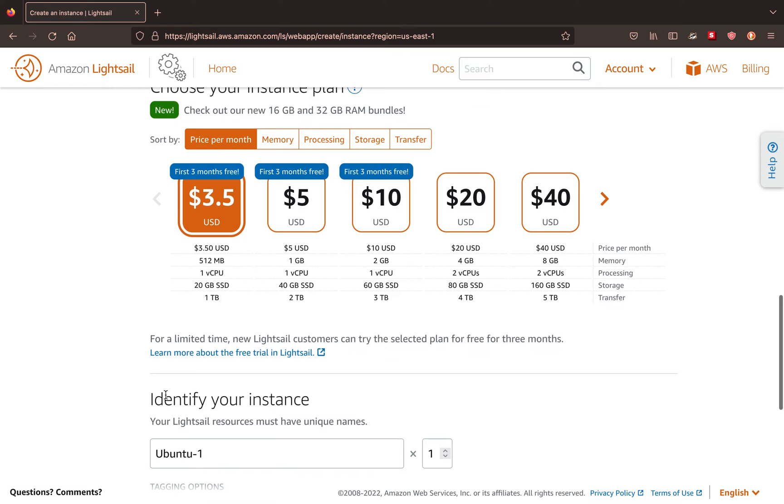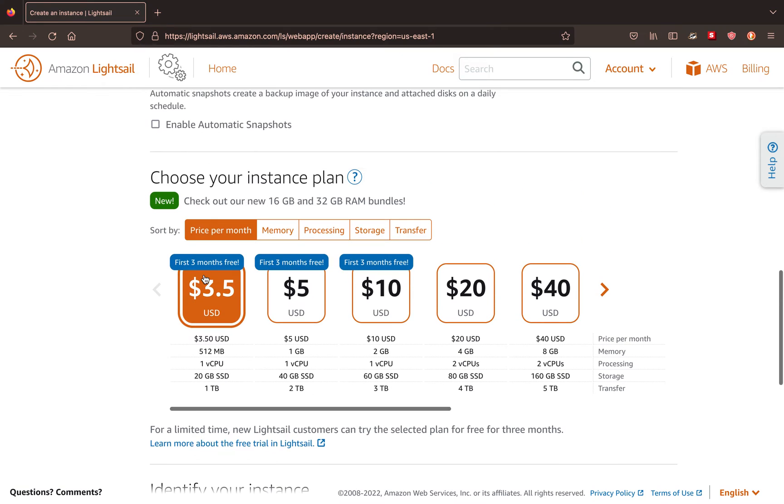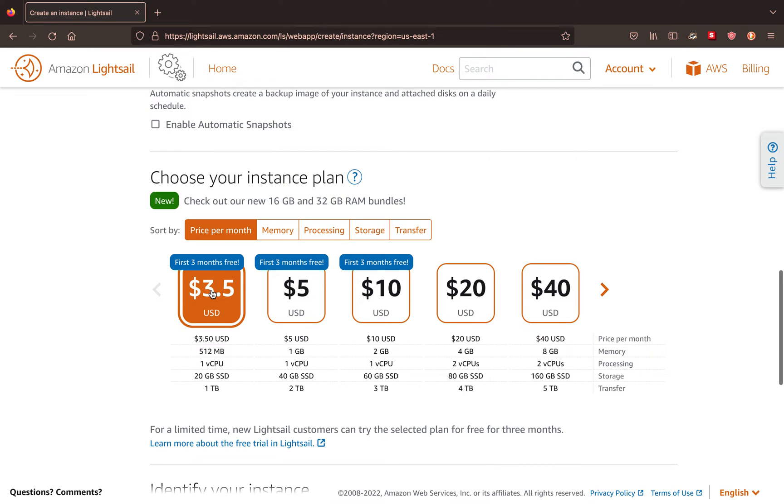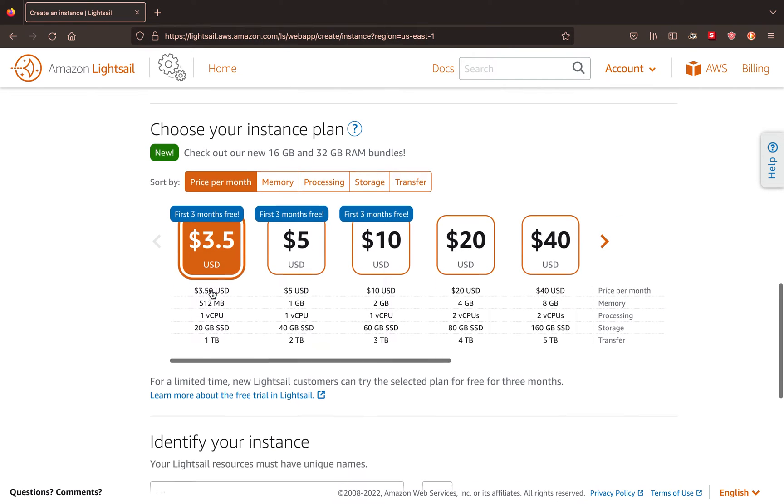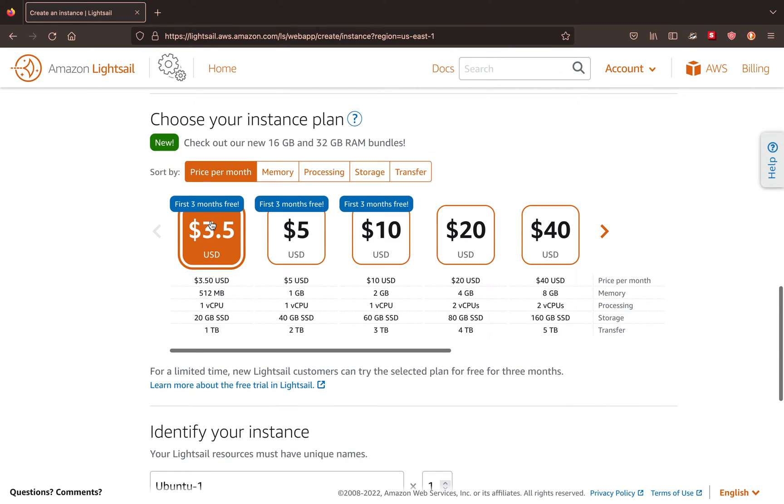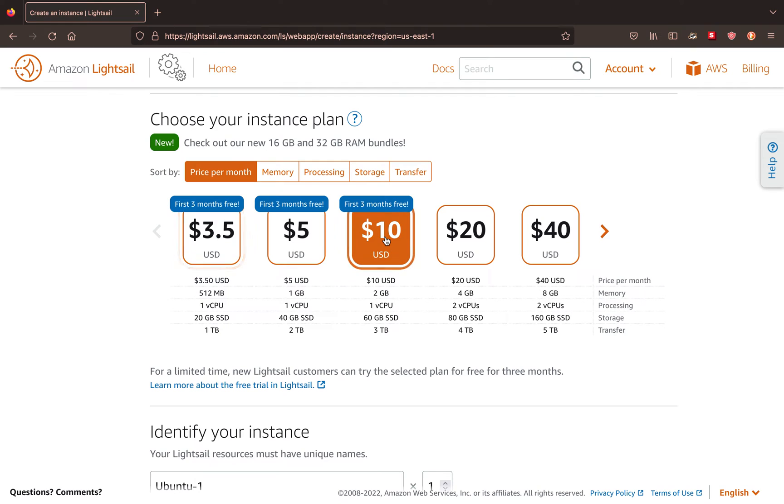And basically, you get to choose how much RAM and memory for this, and you can see we get three months free. So we're just going to do the cheapest. It's $3.50 per month. How many gigs does this have? No, we'll go with the $10.